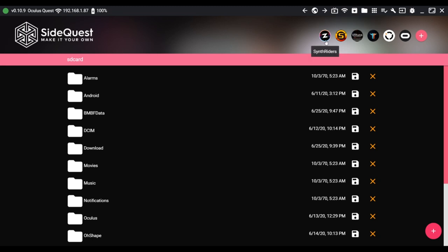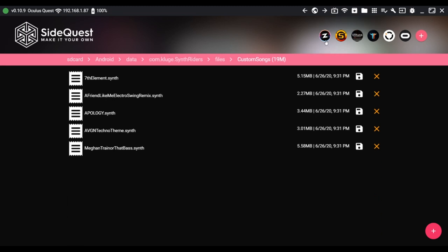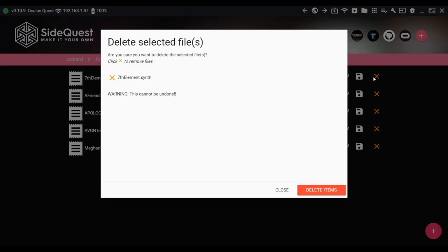Click this folder icon to go to the File Manager. Click the Z icon on top to open the SynthRiders custom song folder. You can also add songs manually here and delete them.